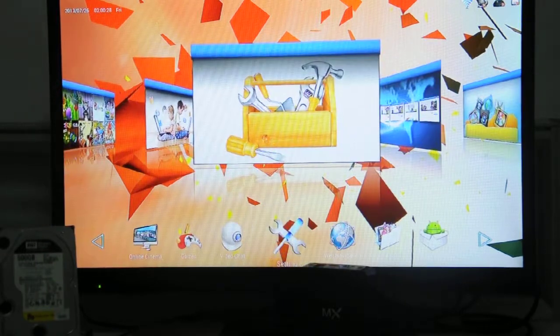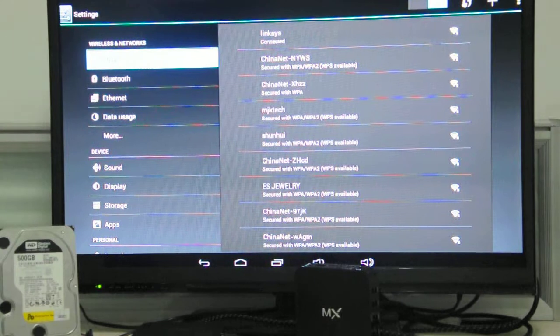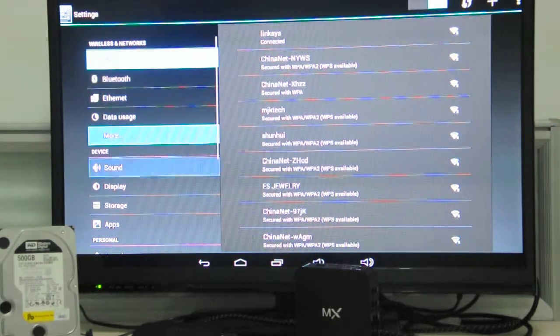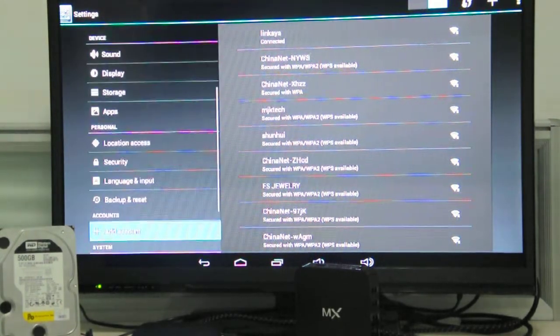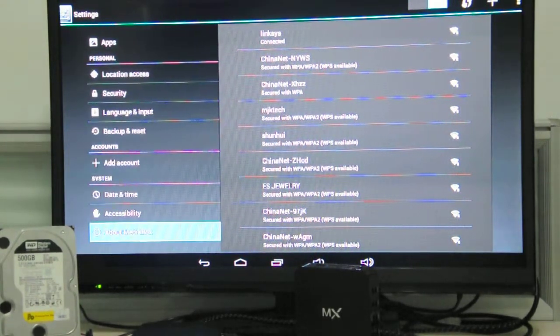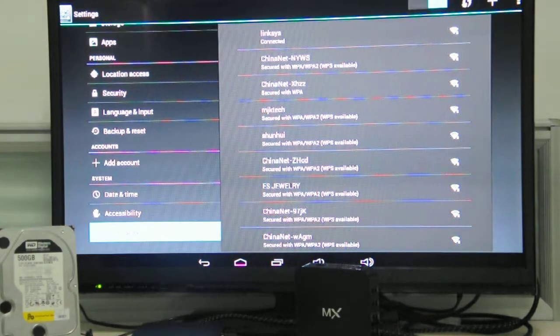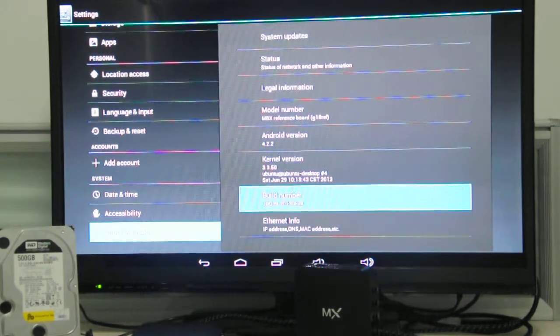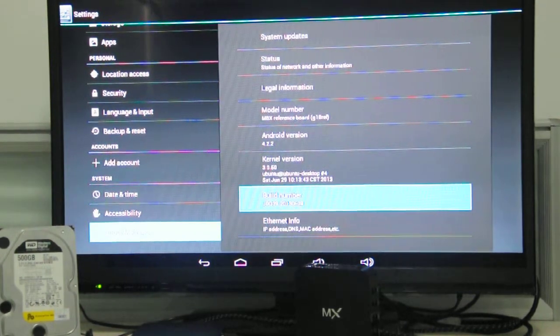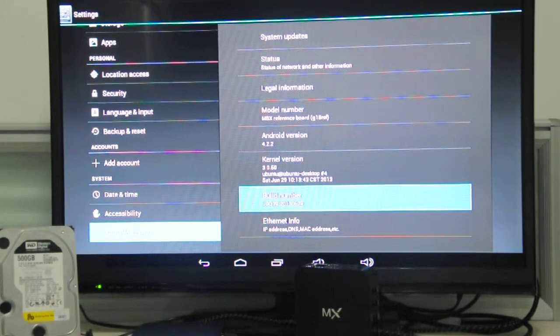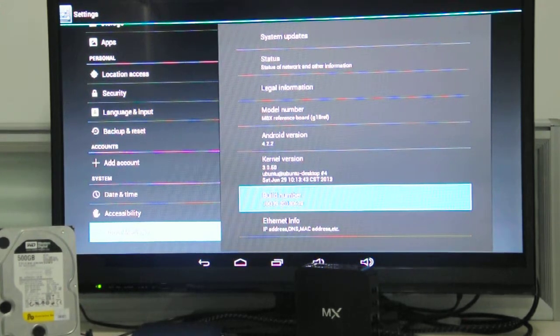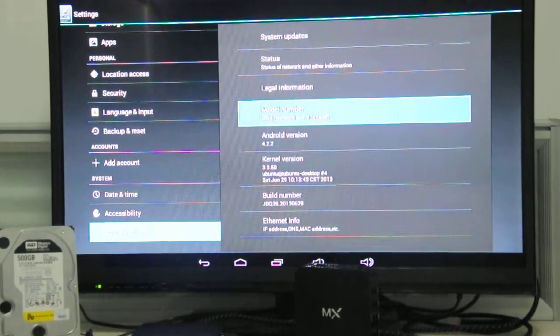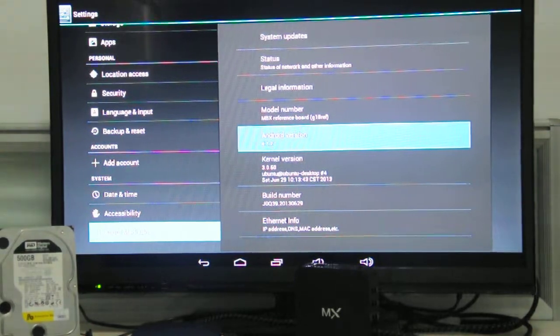Let's go to settings. And the software version is June 29th, the latest one. The Android version is 4.2.2.